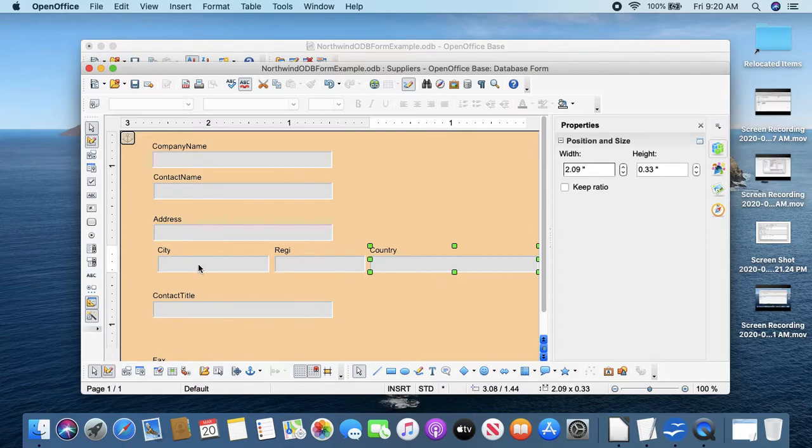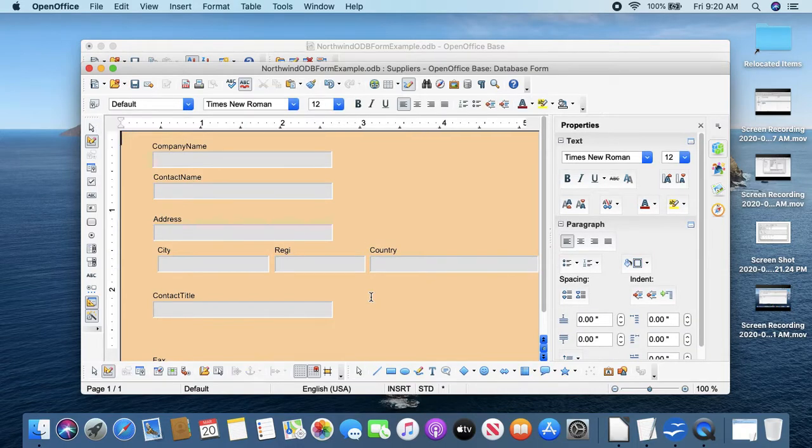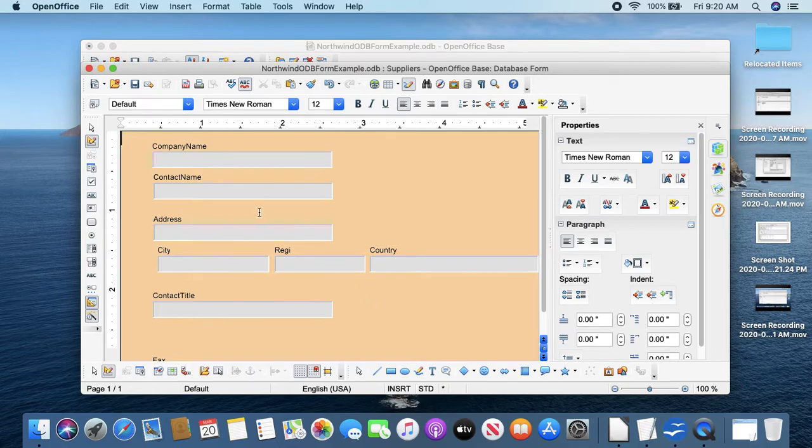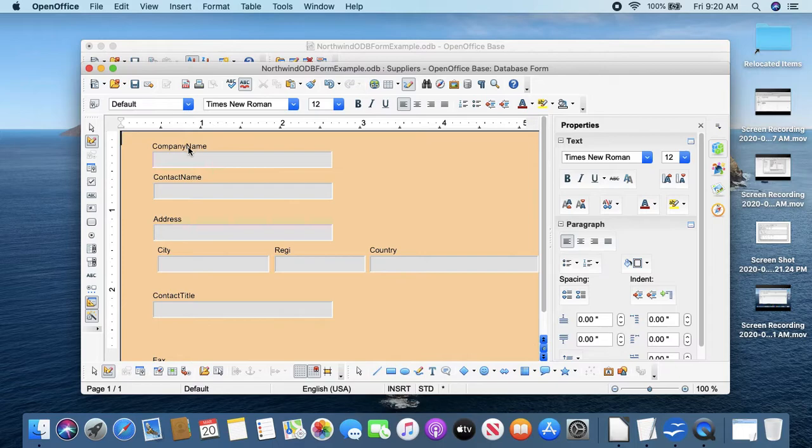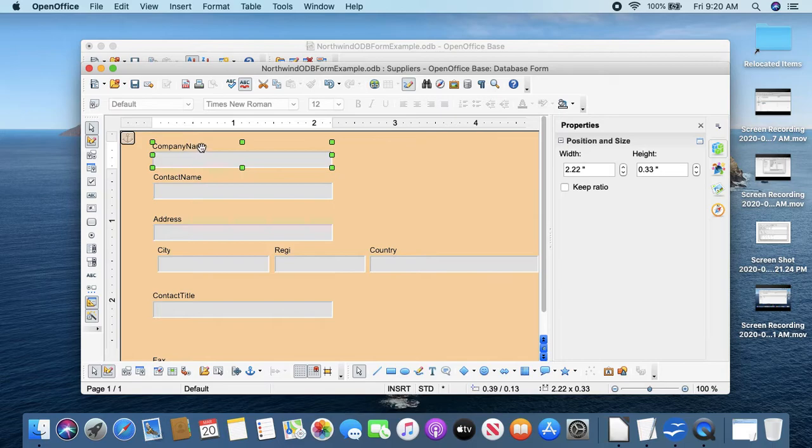Things like the word company name, we'd like to put a space in that. It takes two steps to do that because the word company name and this box are kind of connected together.